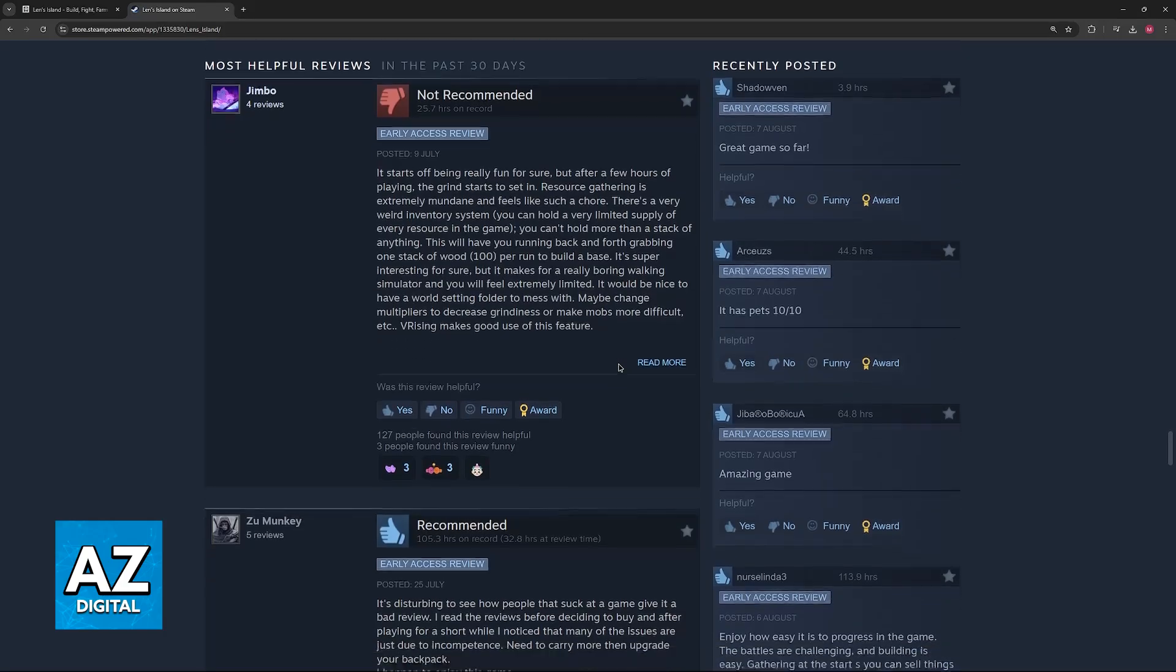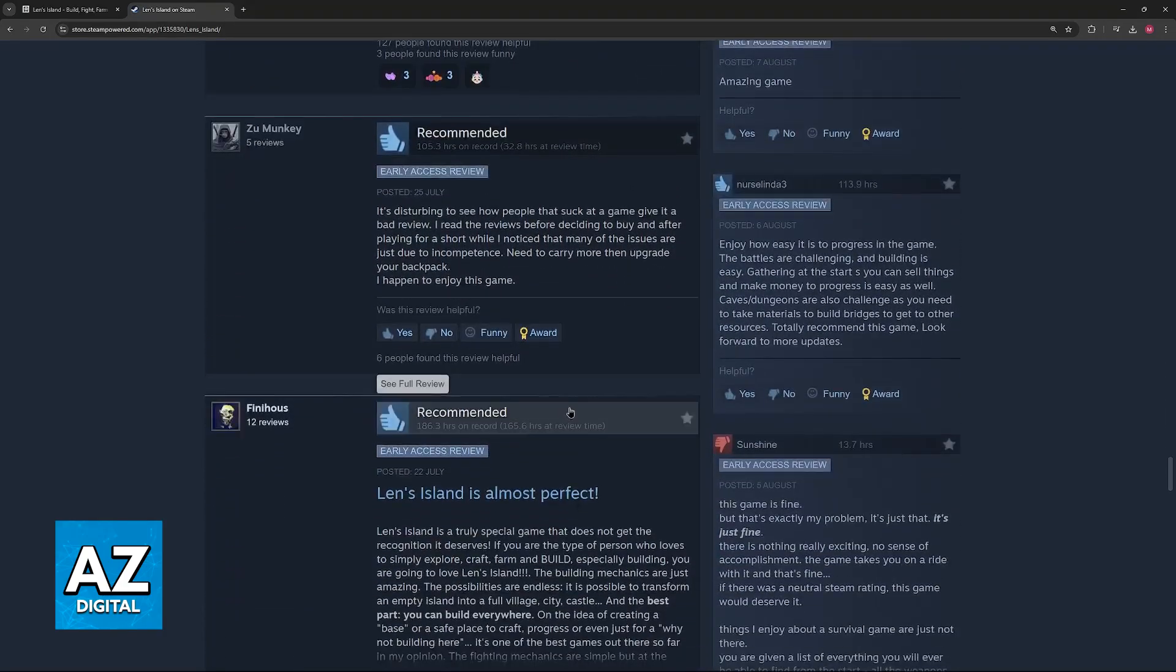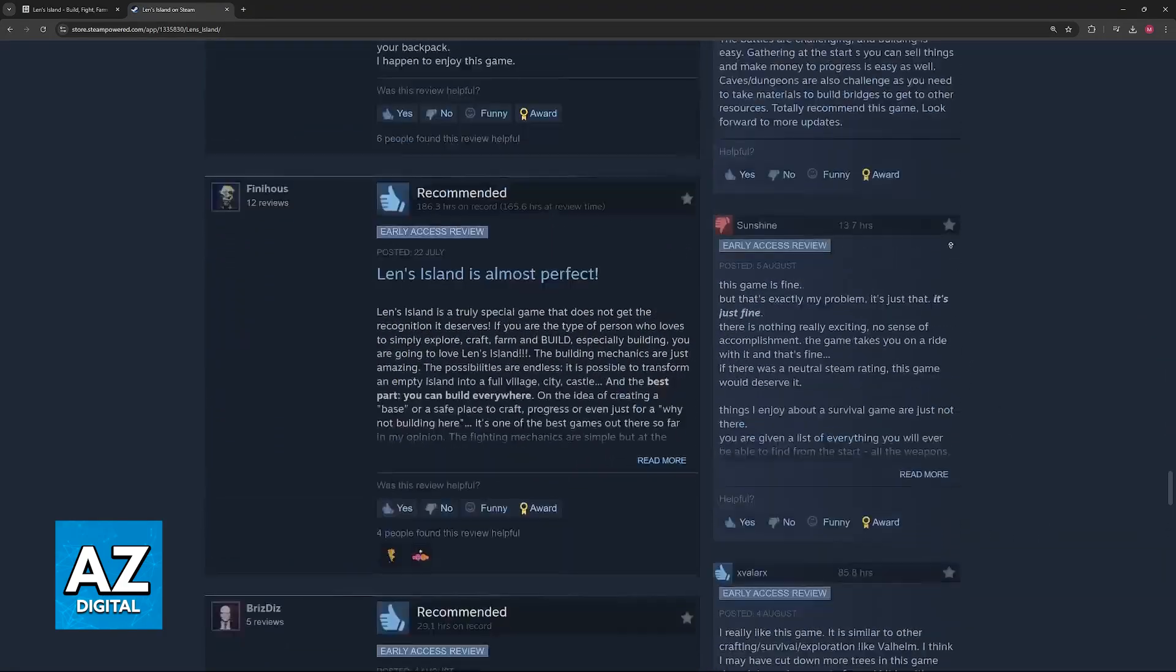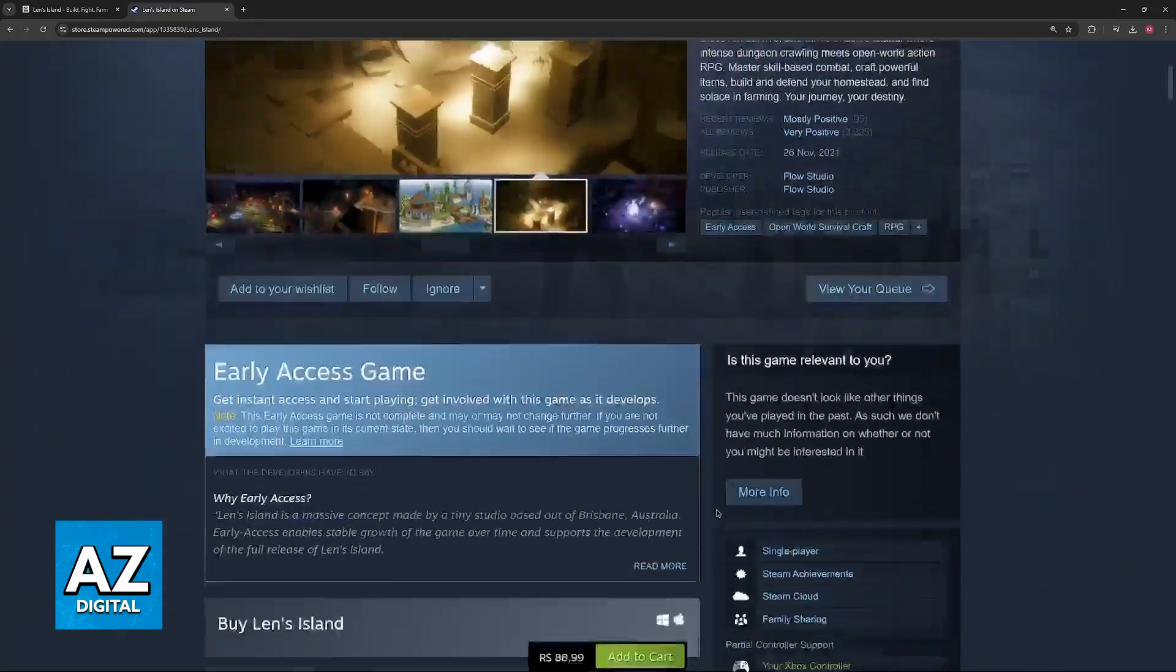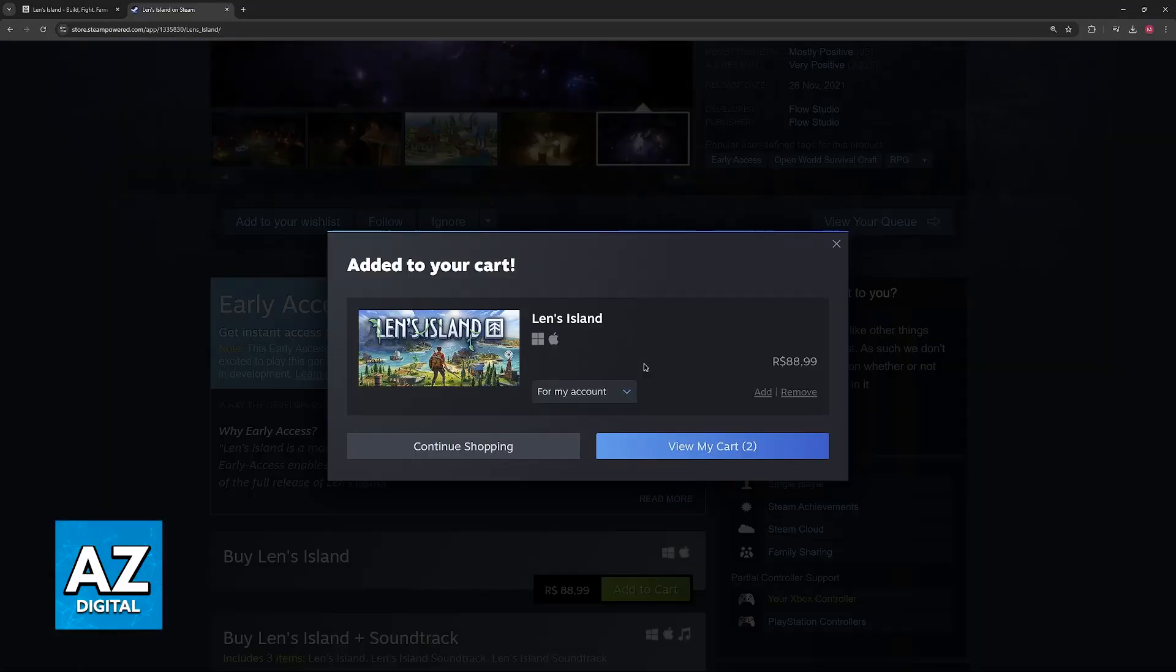If you're curious to see what people think of the game, scroll down, read for a while, and if you're satisfied, just go ahead, add the game to your cart, and proceed to checkout.